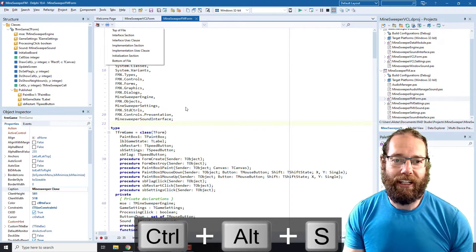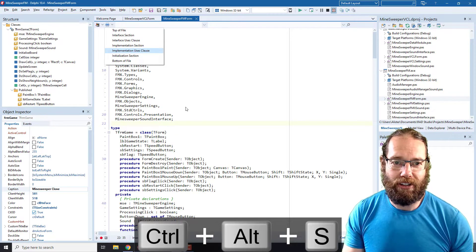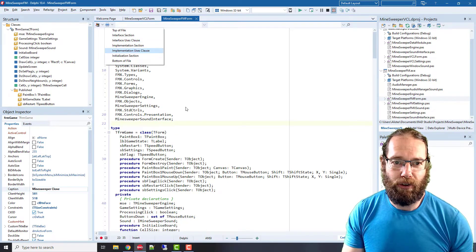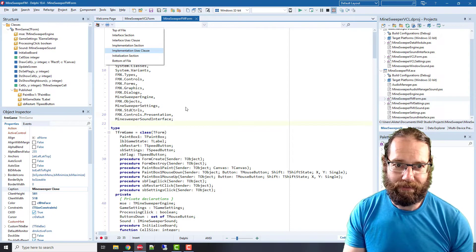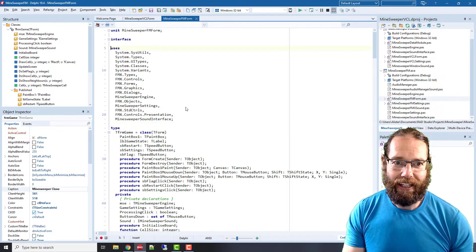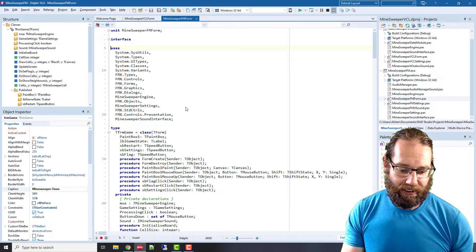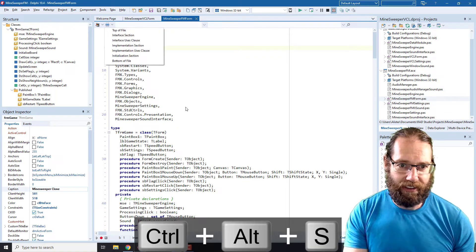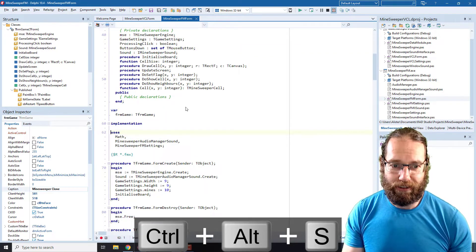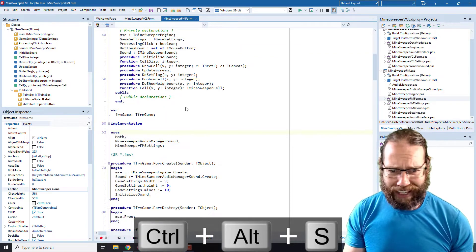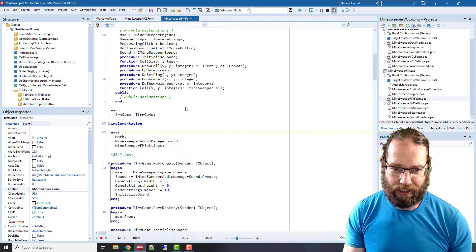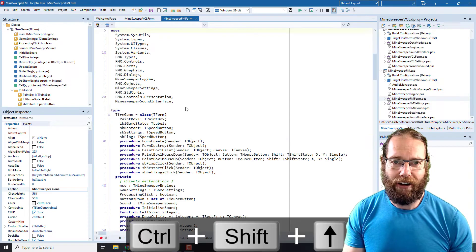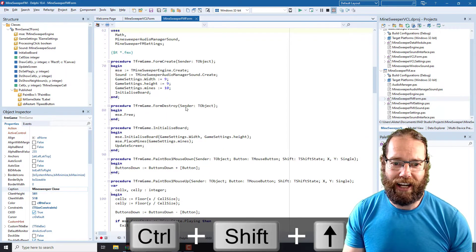In particular, I find going to the uses clauses quite handy. So we can get the interface or the implementation, and of course we can swap between them using the Ctrl+Shift up and down arrows, like so.